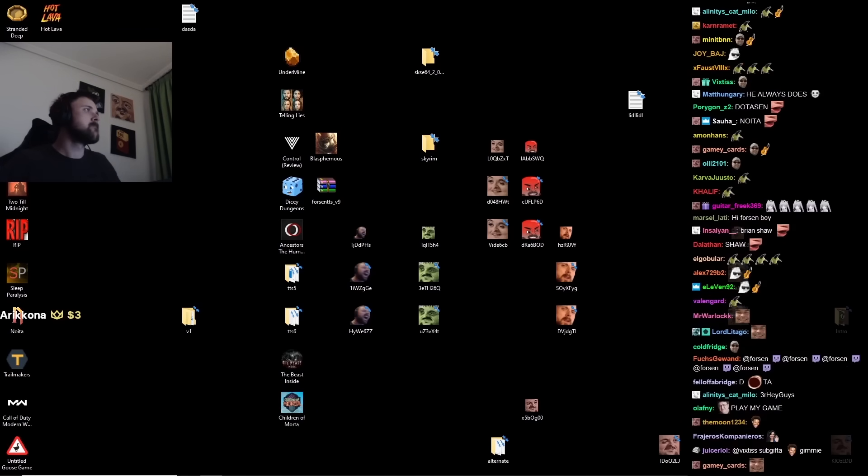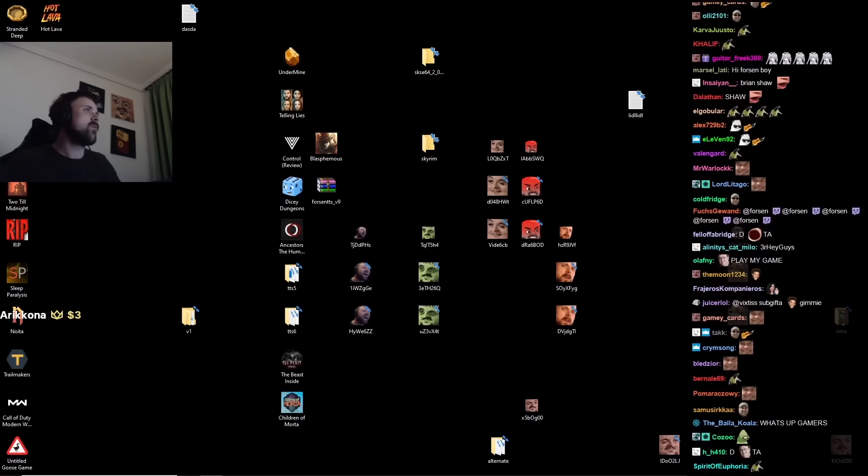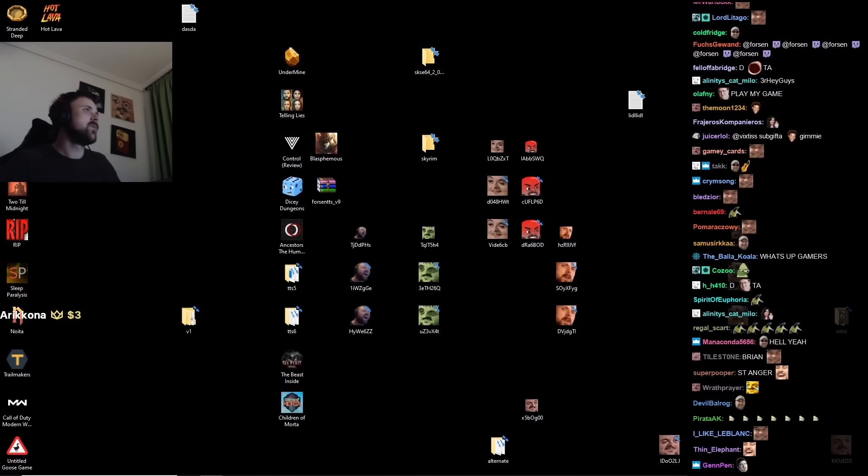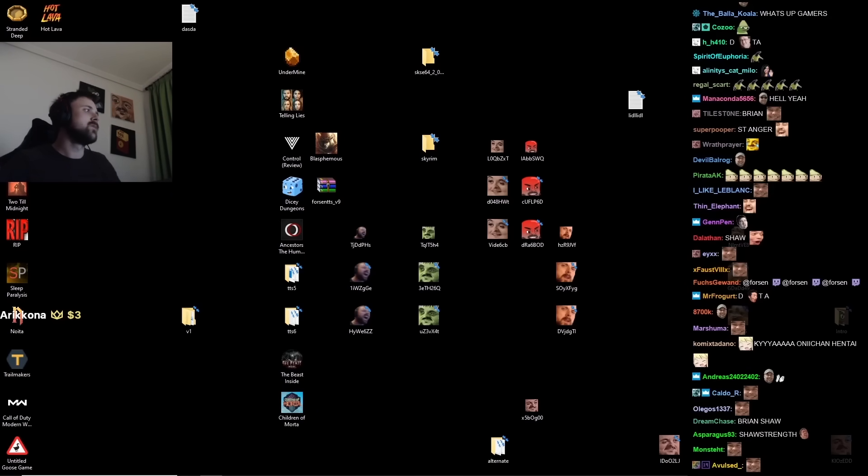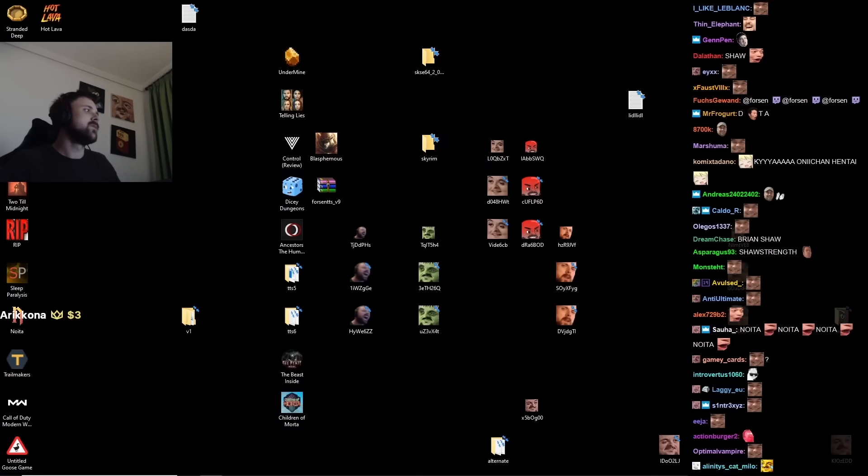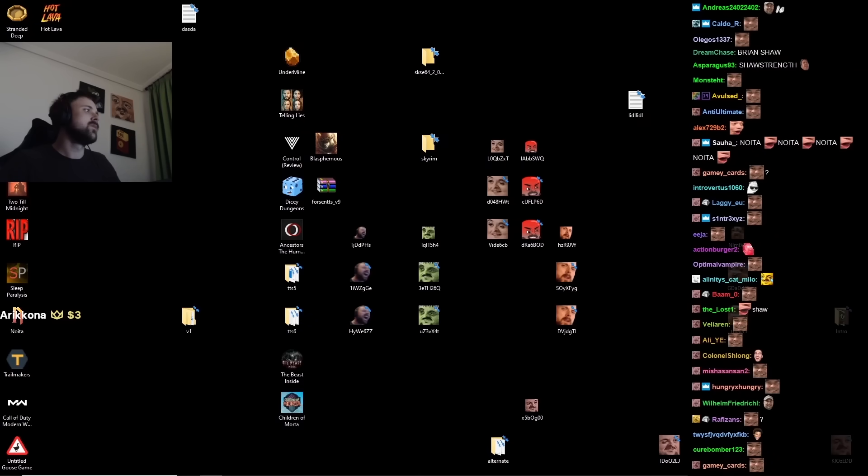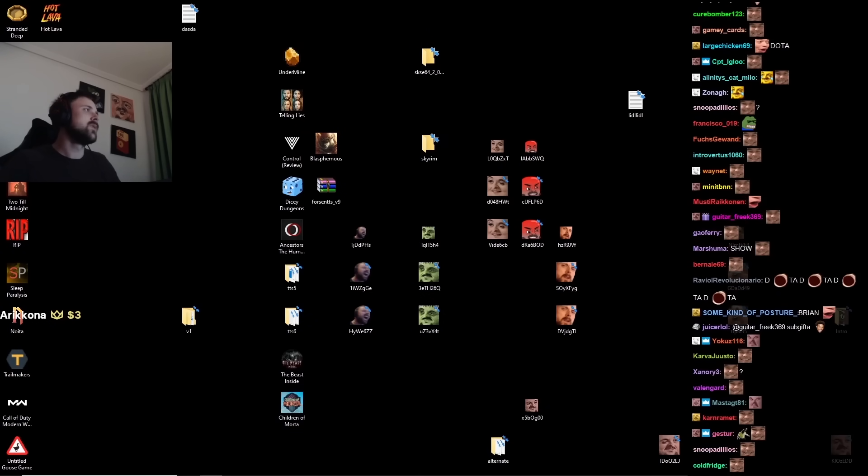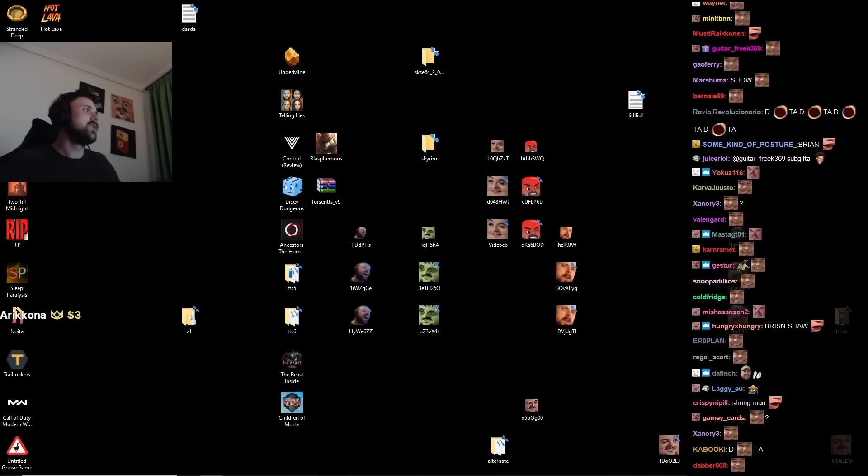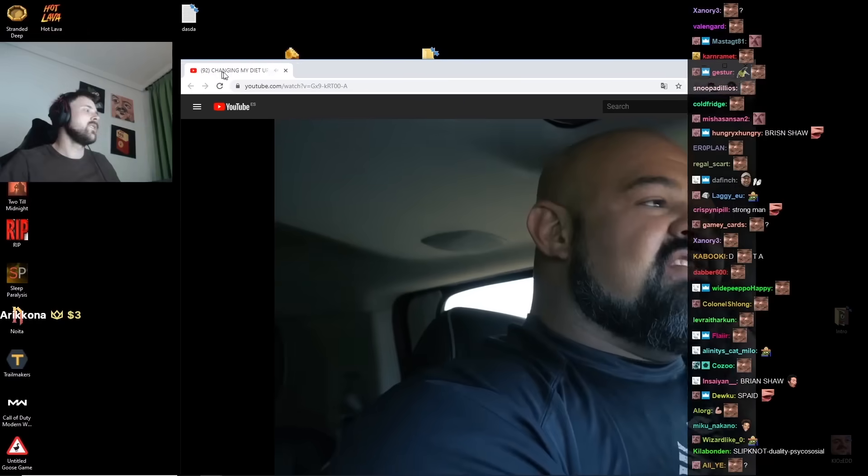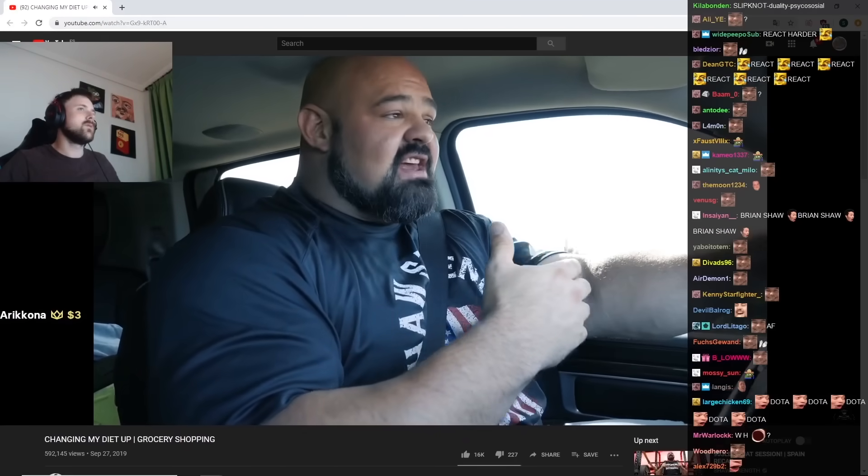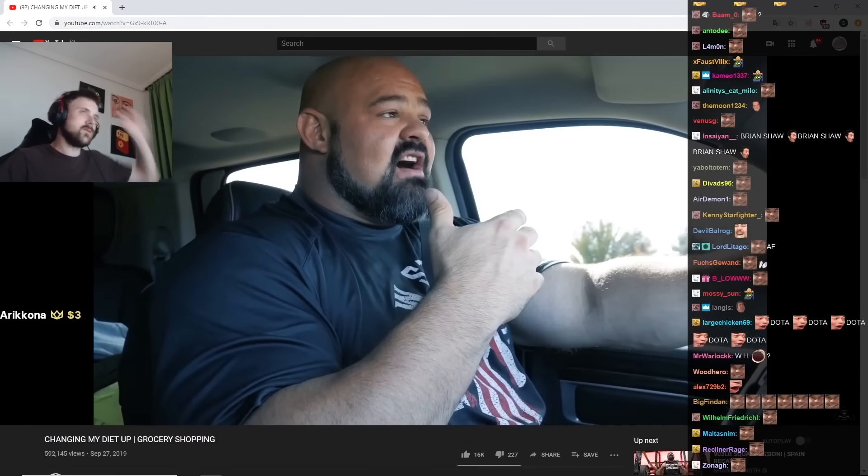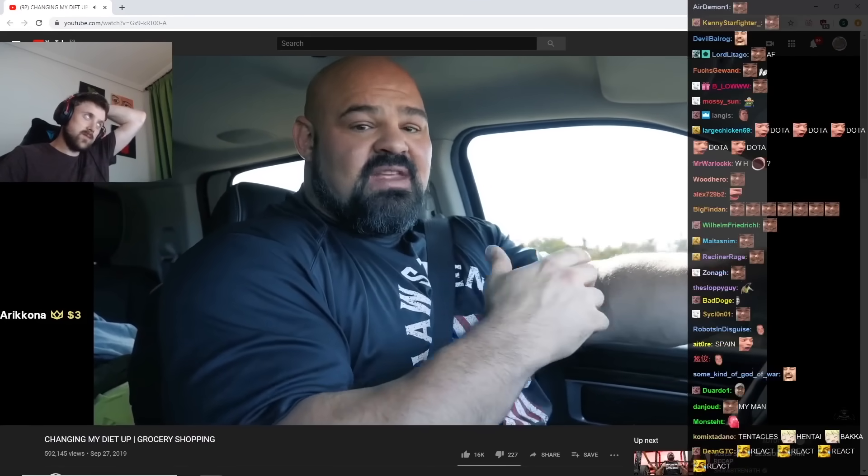What's up guys, so in the last video I mentioned that I was going to be making some changes after the competition in Spain. The biggest one of those changes is my diet.